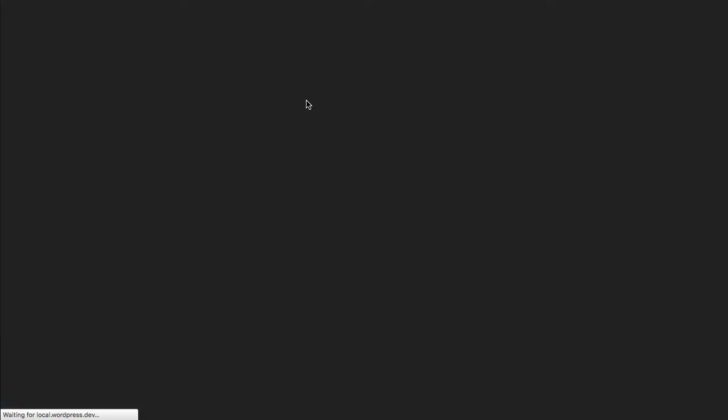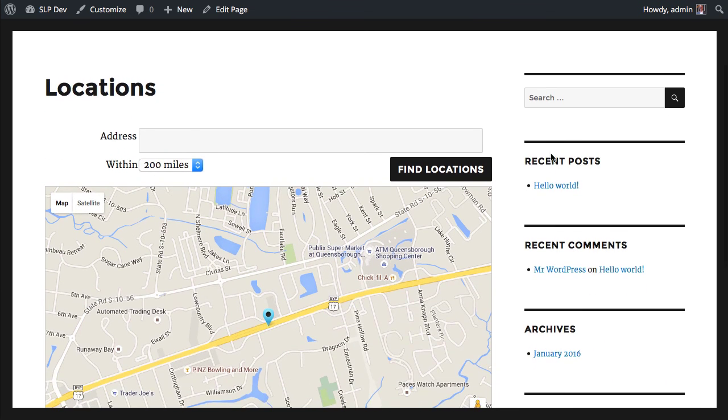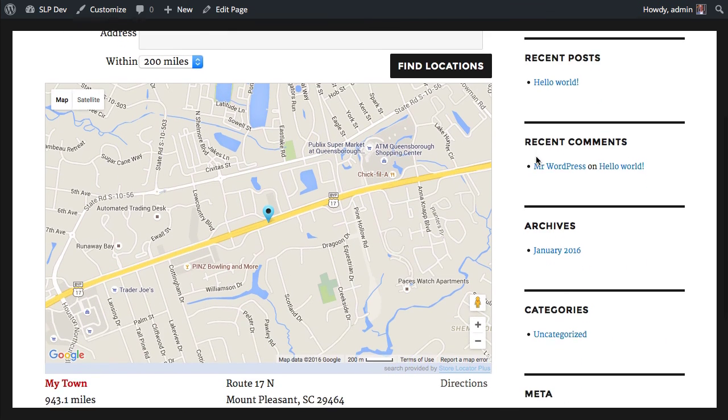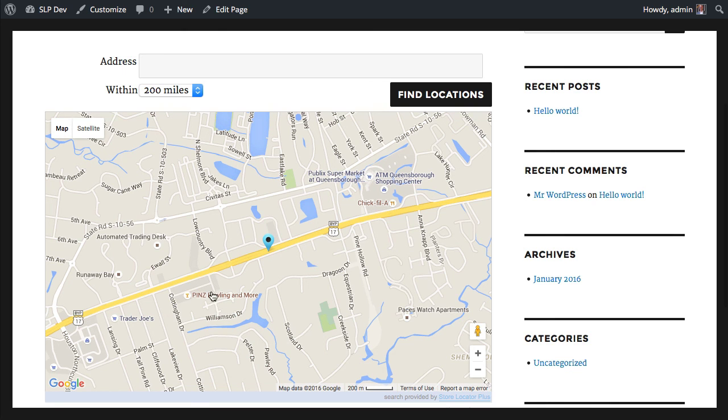I can now look at that page. And here's my map showing my locations and a search form for my visitors. And that's all you need to do to get started with Store Locator Plus.